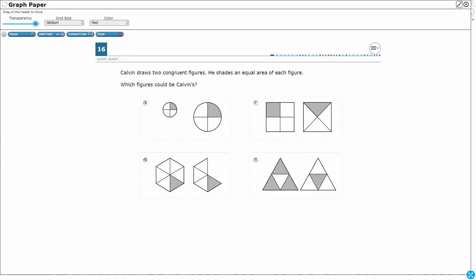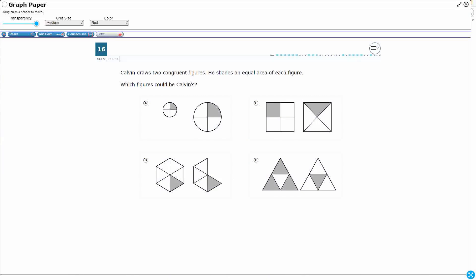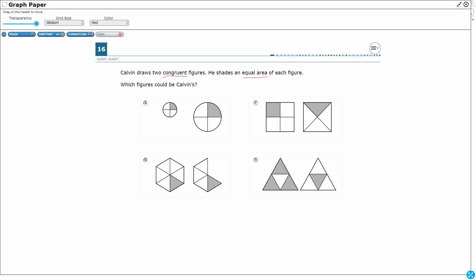If you haven't done so already, please go ahead and take a moment to pause the video, work this problem out on your own, unpause it, and we will look at our answers together. So Calvin is drawing two congruent figures, that word is going to be very important for us, and he shades an equal area of each figure. Alright so you notice our answers here A, B, C, and D all have two figures. And which figures could be Calvin's? Well there's two clues. They have to be congruent and he needs to shade an equal area of each figure.